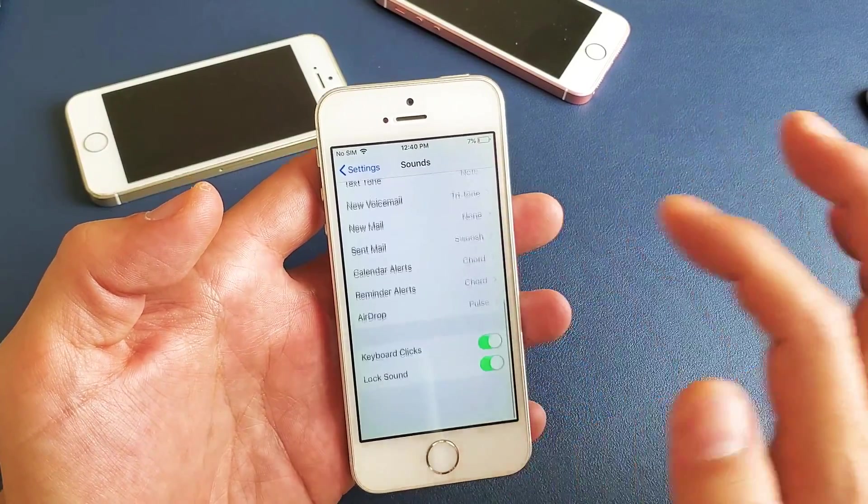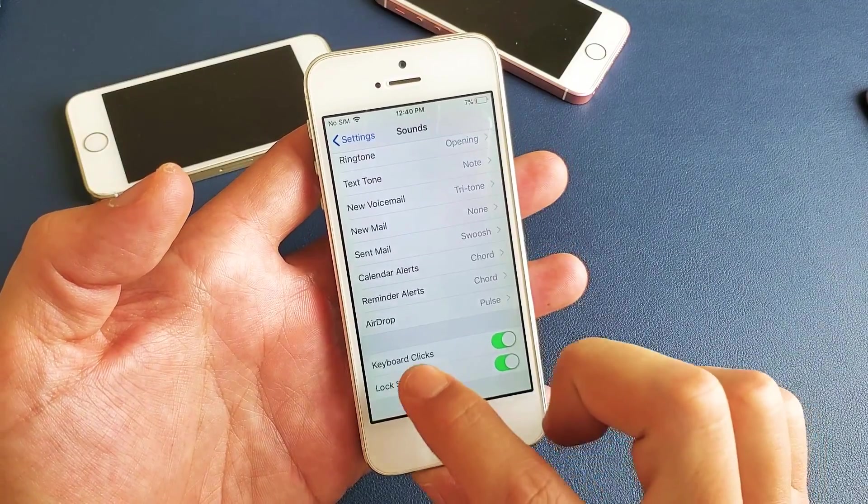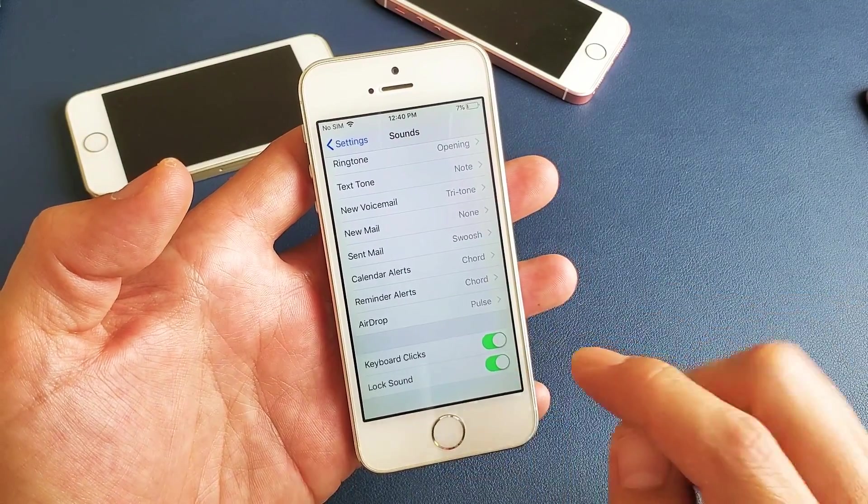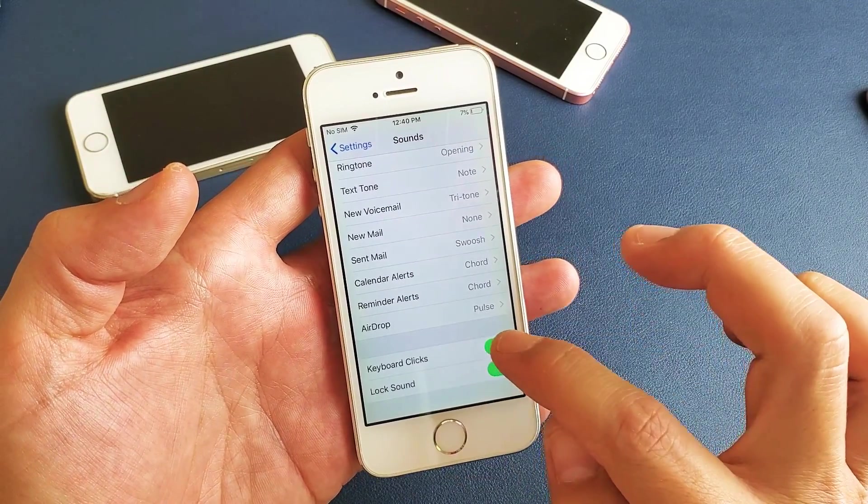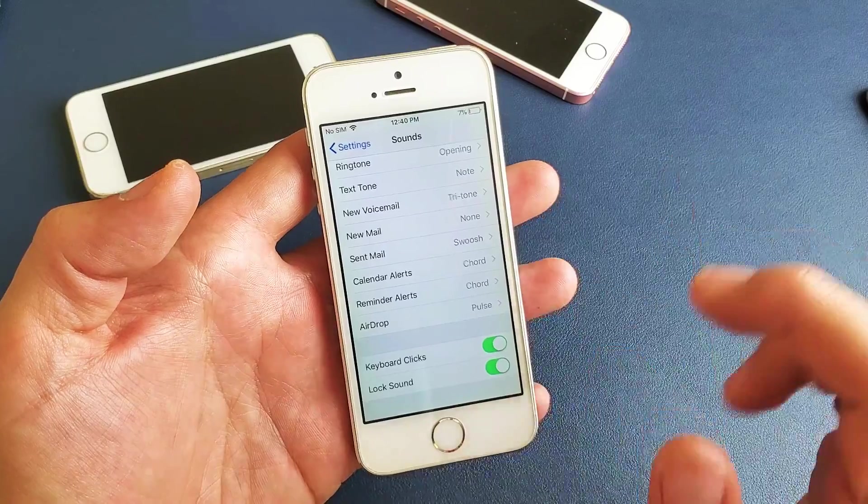and then from here, scroll all the way down to the very bottom, and it says Keyboard Clicks, okay? So currently it's on, so you can turn it off or on.